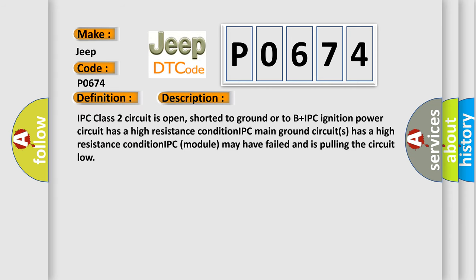IPC class 2 circuit is open, shorted to ground or to B plus. IPC ignition power circuit has a high resistance condition. IPC main ground circuits has a high resistance condition. IPC module may have failed and is pulling the circuit low.